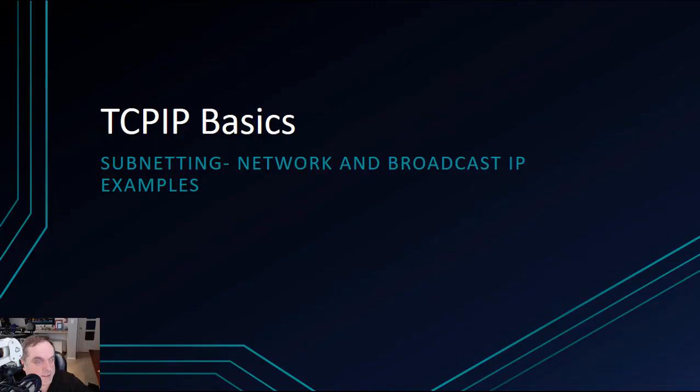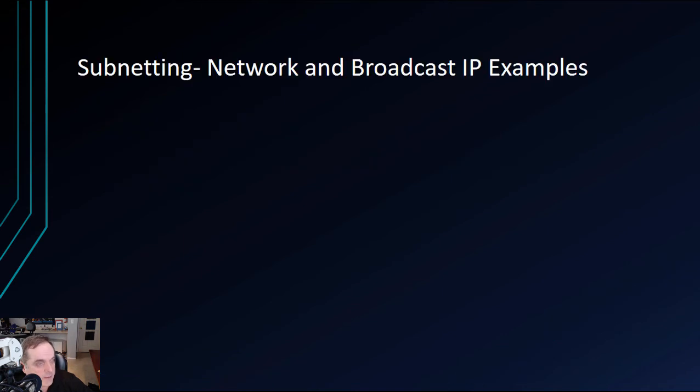In this TCP/IP basic subnetting video, we're going to cover network and broadcast IP examples. In subnetting, we need to have a network and a broadcast IP.